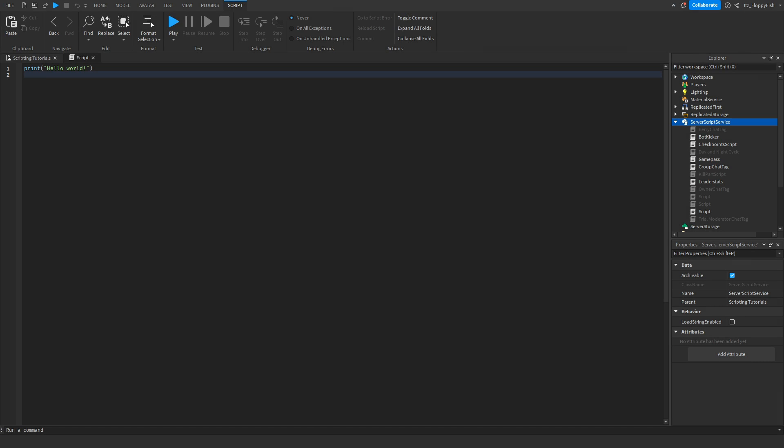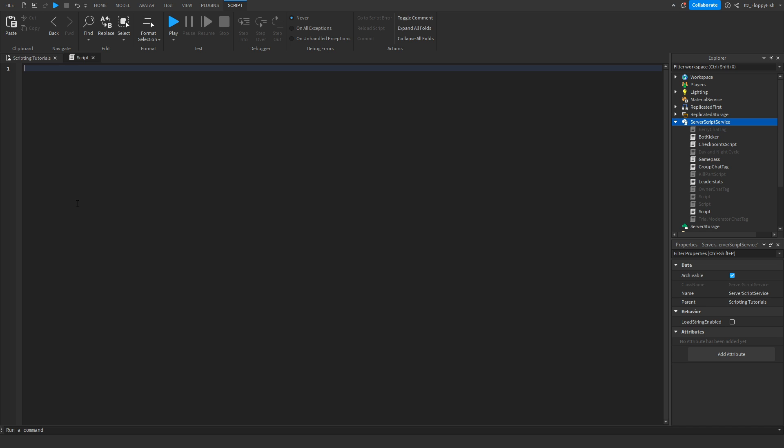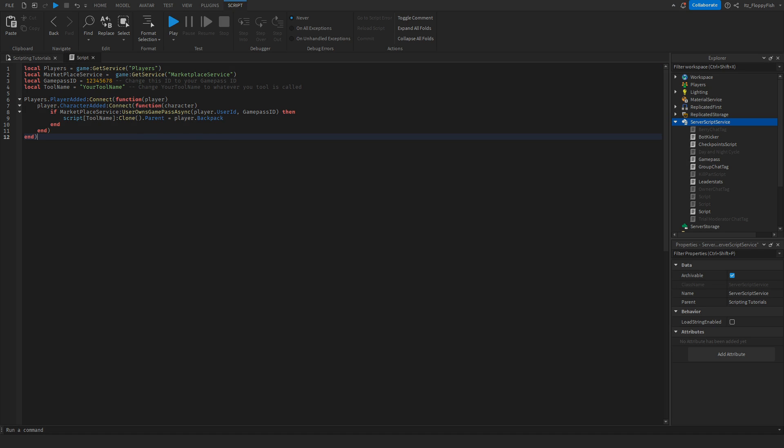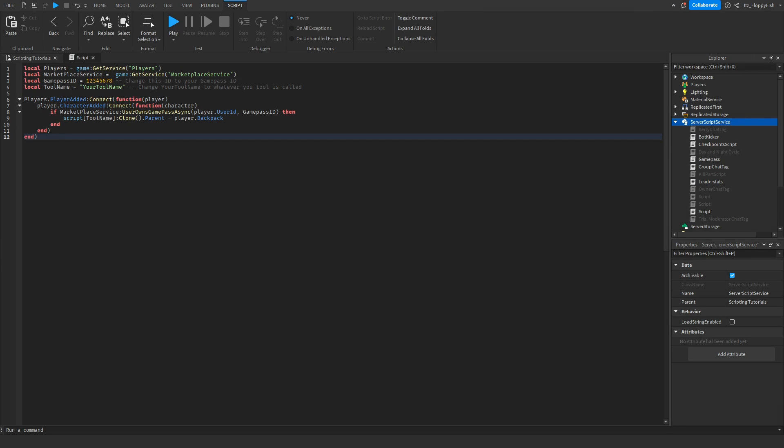Now that we've inserted the script into Server Script Service, we're going to want to remove all the previous code inside by going Control A and Backspace. Then go down to the description of this video, copy and paste the new code into the script. So Control V or right click paste and insert the new code. Now that we've inserted the code, we want to go make a game pass.